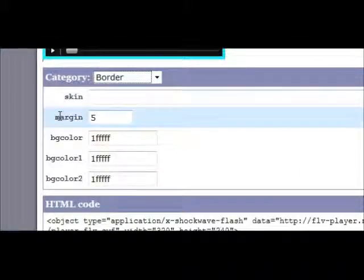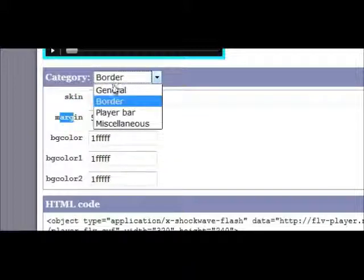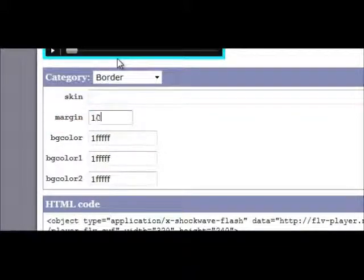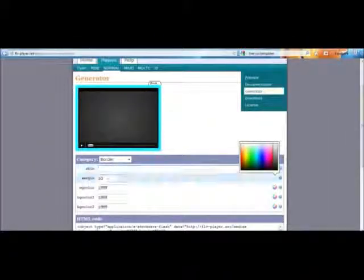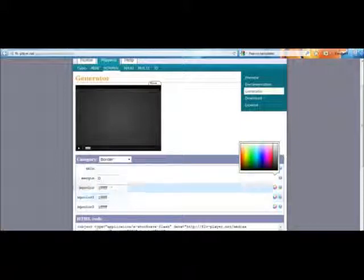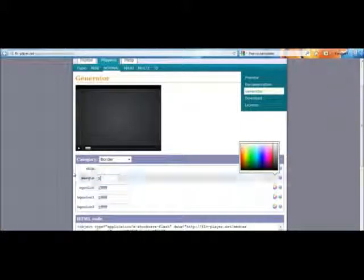One thing I missed out is in the Border dropdown there's Margin, which will basically alter the size of your border. If I want this border to be 10 pixels wide, you can see how fat that is. If I want it to be one pixel it's really small, or even zero pixels — no border at all. I'll set it to five just for the sake of argument. And if you come down here, you've got an HTML code. This is the important bit — you need to copy all of this with Ctrl+C.